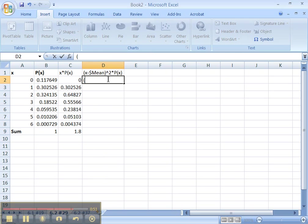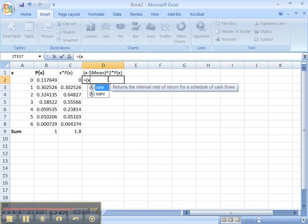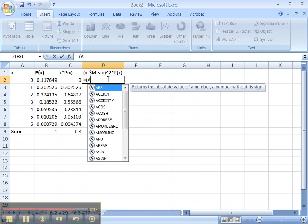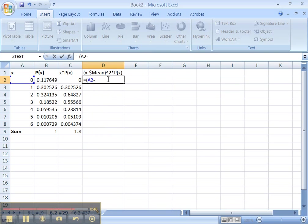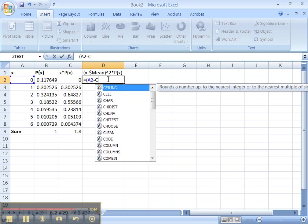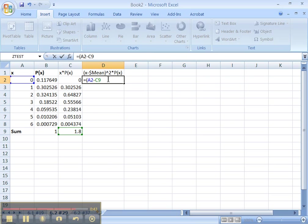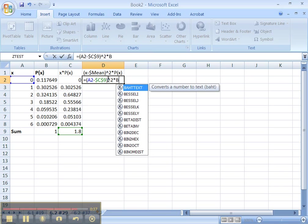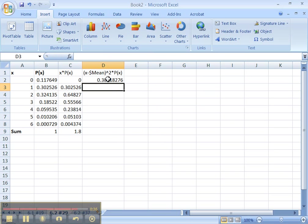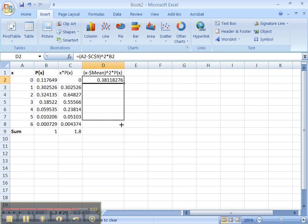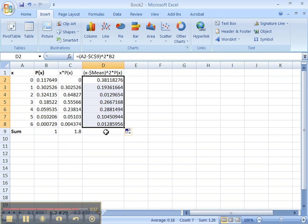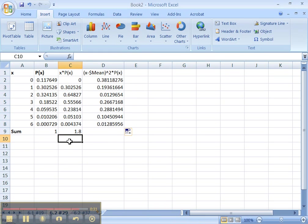Okay. Parentheses. Oops. Equals. Parentheses. X, which is A2, minus the mean, which is C9. Give it dollar signs. Close parentheses. Squared. Times the probability, which is B2. Enter. Drag. Drag. Okay.